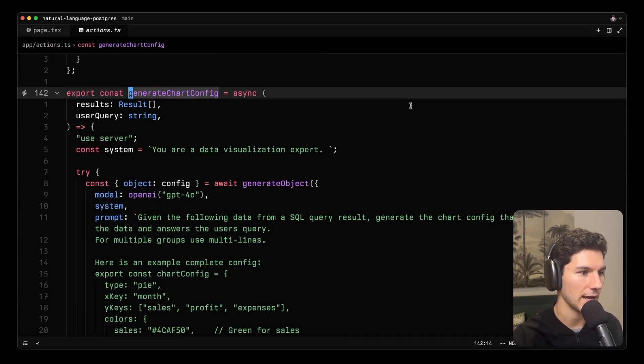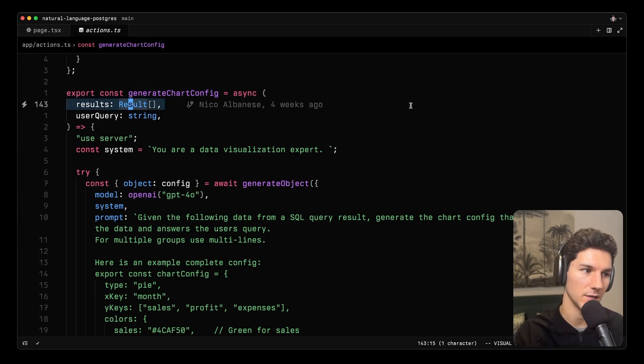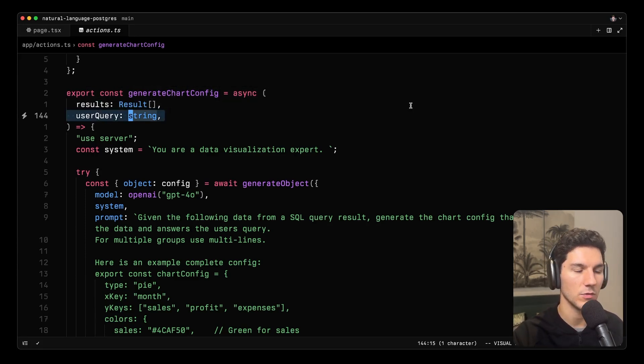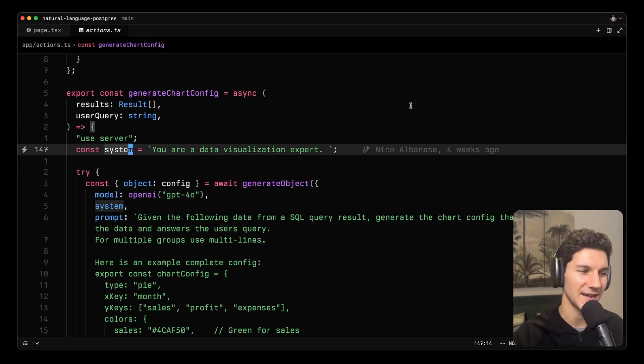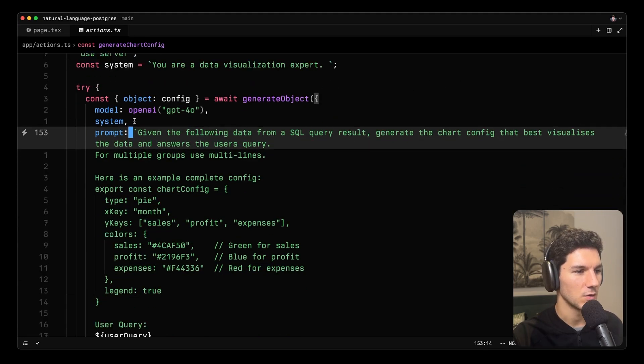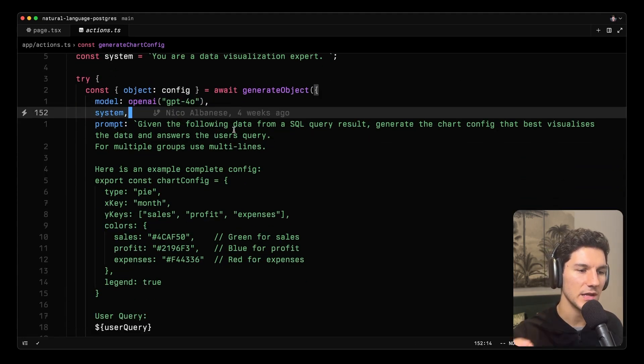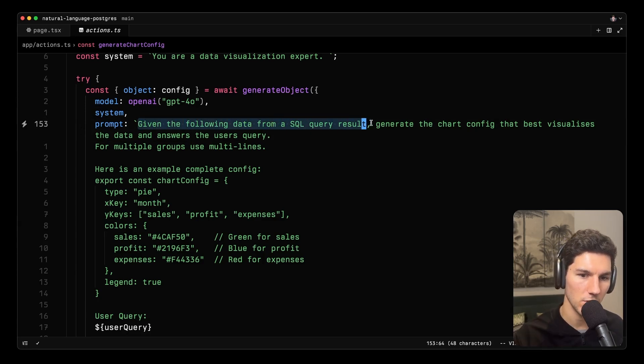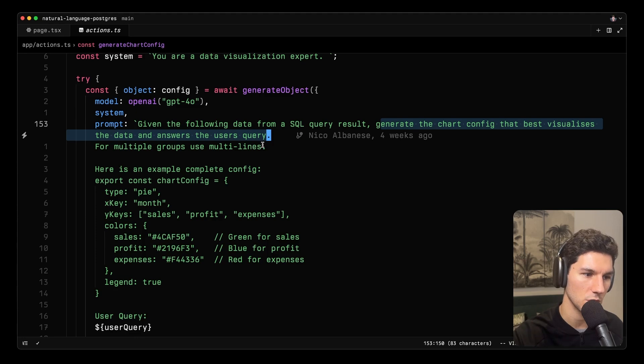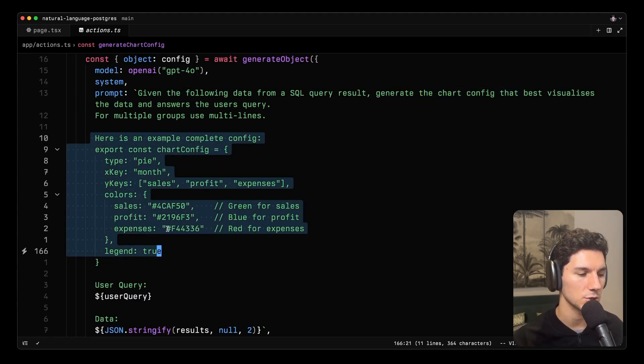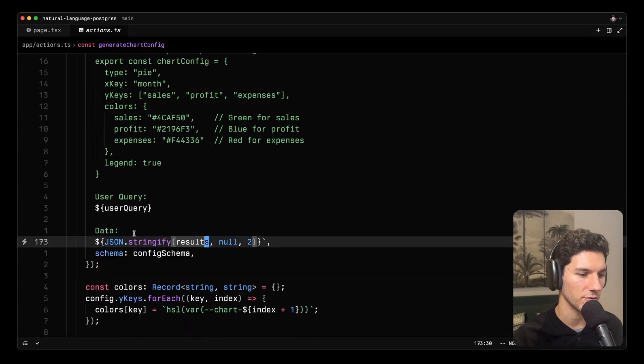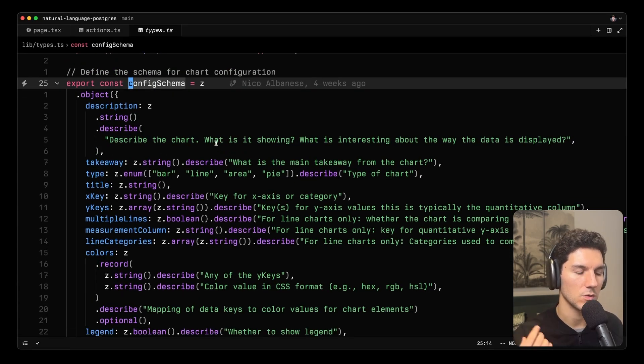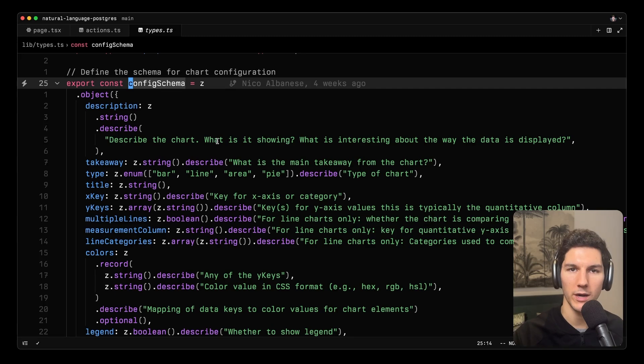So if we head to the action, you can see we're passing in the results and we're passing in the user's query as well. We have a system prompt. This probably should be defined in line, but we're saying you're a data visualization expert. And then like our previous generate object call, we specify our model, we pass in the system prompt. And in this case, the prompt that we give is given the following data from a SQL query result, generate the chart config that best visualizes the data and answers the user's question. And so we pass in an example chart config, give them the user's query, give them the data in a stringified format, and then we have a config schema in our types to constrain what exactly we want back from the model.